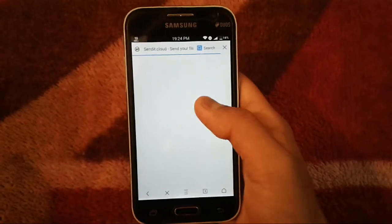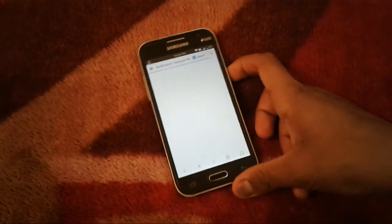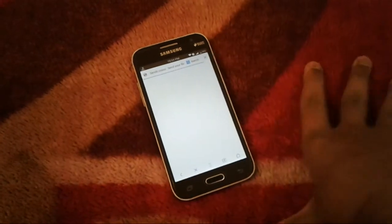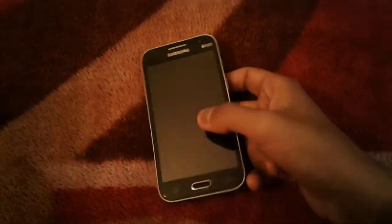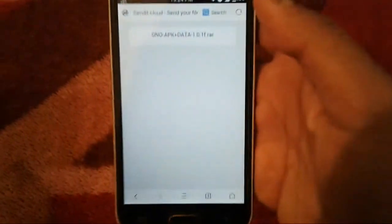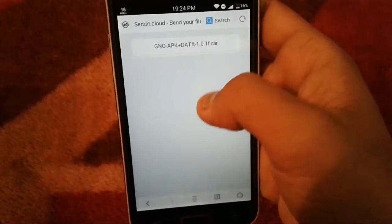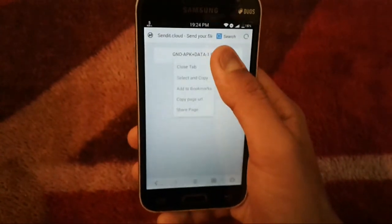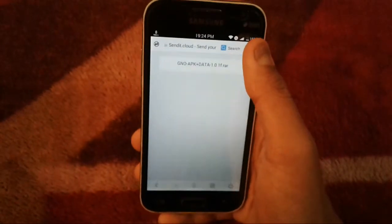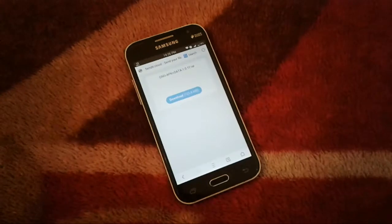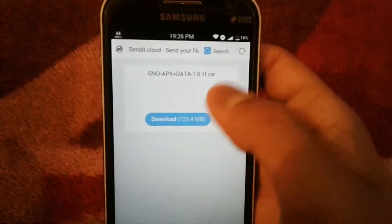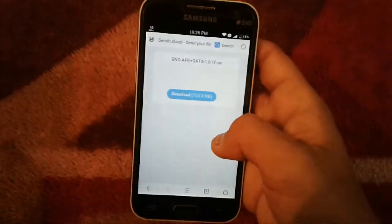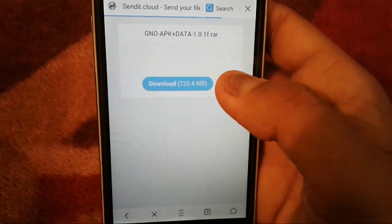The game looks very awesome — I've seen the trailer and some gameplays on YouTube, and I can say it will be a great game. Wait for the Sendit site to load. Once the Sendit cloud link page loads, it looks simple with no special descriptions. The download size is only about 723.4 MB.